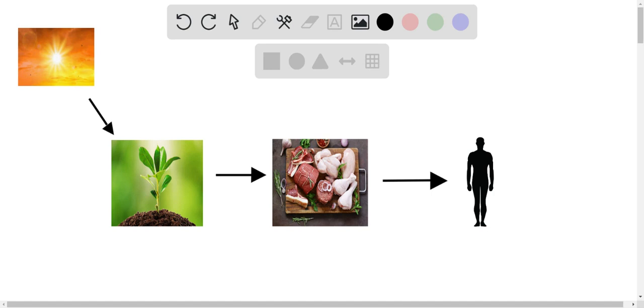So where does it come from? If you follow this trend, if you look at the figures I have laid out, the sun gives energy to plants. They go through photosynthesis, harness that energy from the sun, and convert it to glucose.